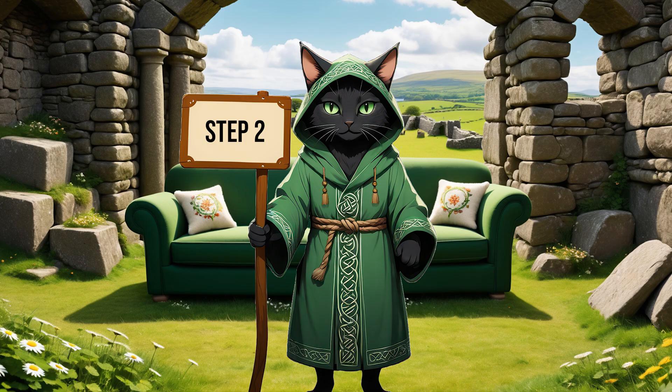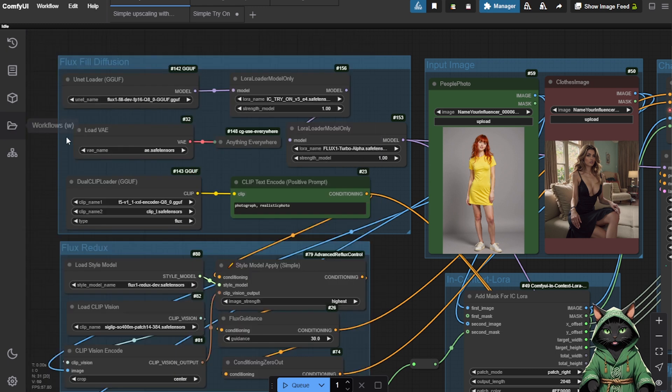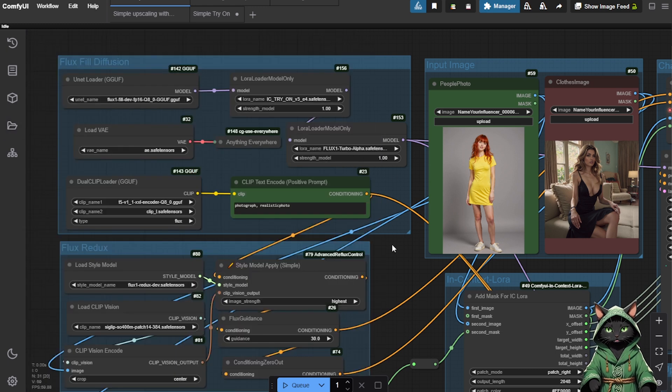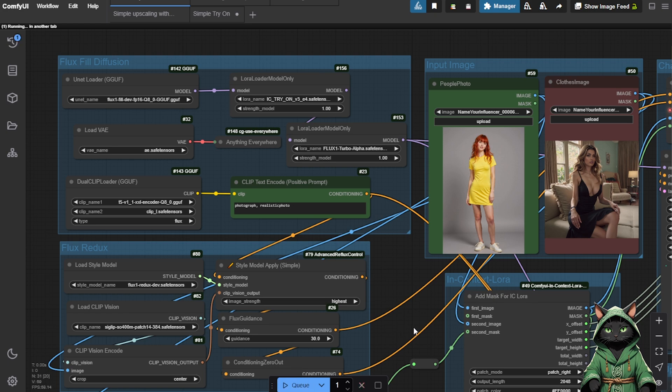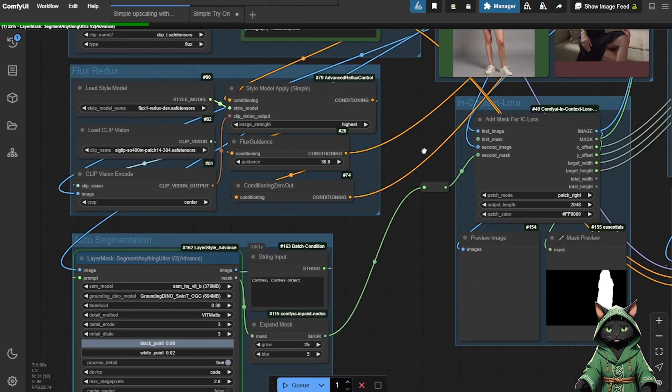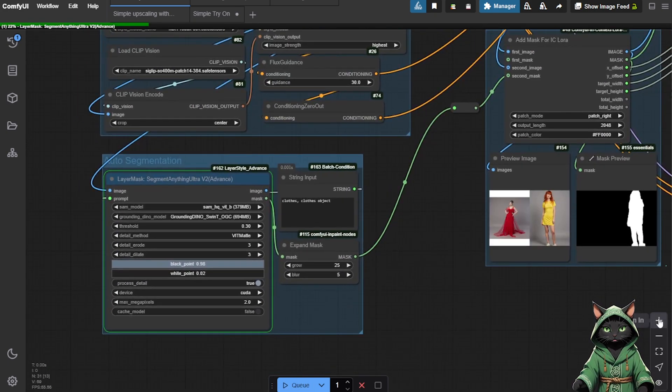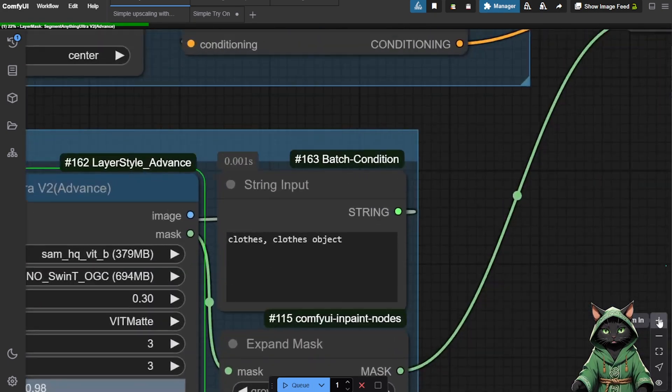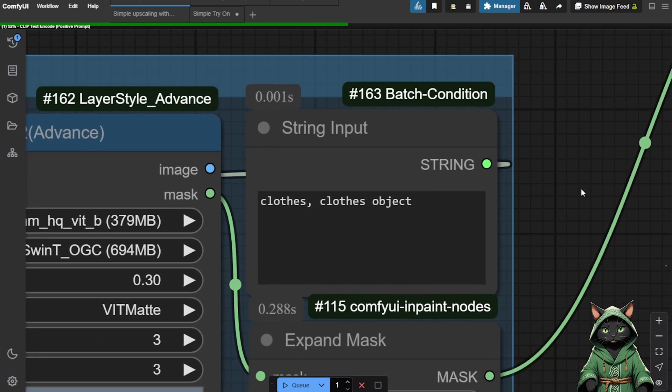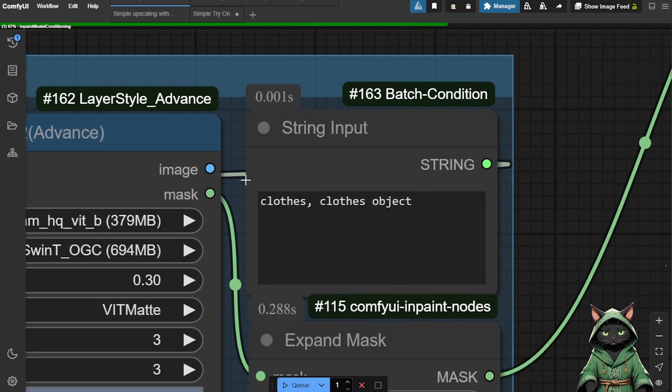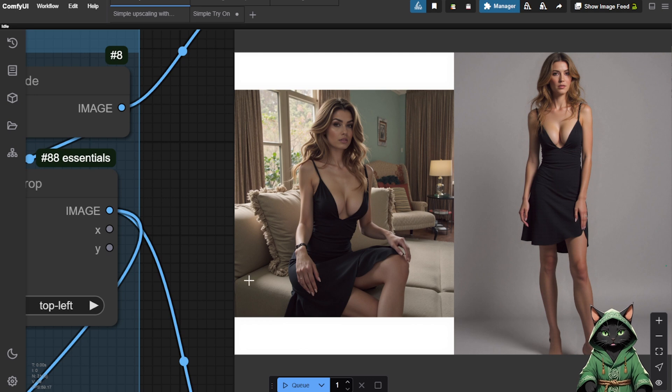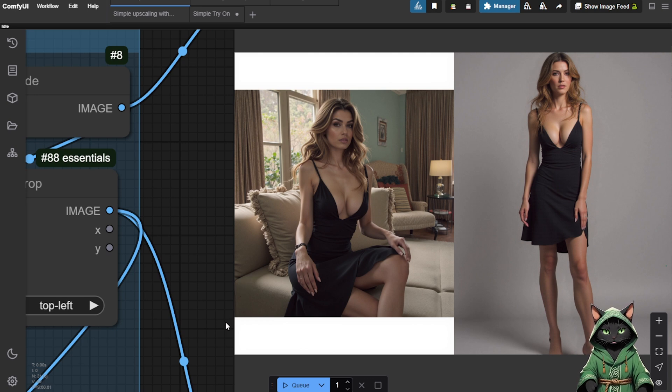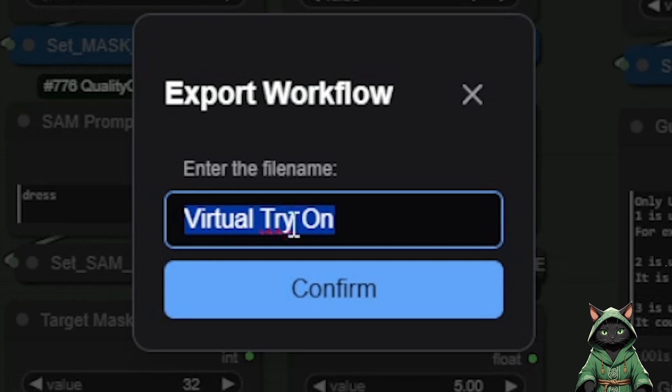Step 2. The Flux Try-On automasking workflow expands on this by adjusting the model's pose to match the reference image. This ensures that clothing overlays correctly onto the body and retains a natural fit. It's a useful tool for aligning clothing with complex angles and postures. I encourage you to experiment on your own. We won't dwell on this any longer. The next workflow is much more exciting.